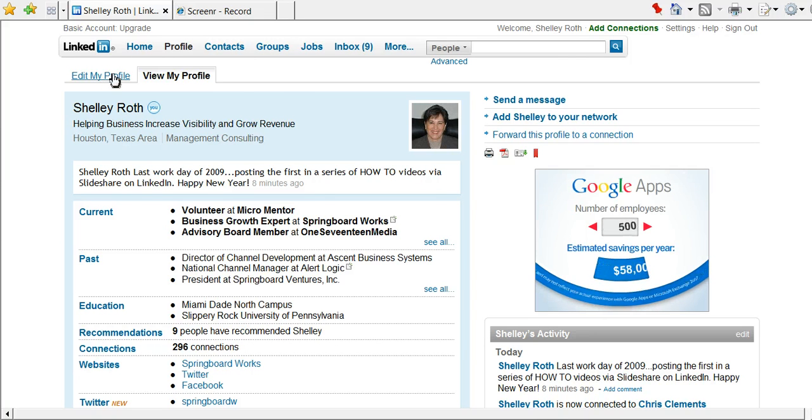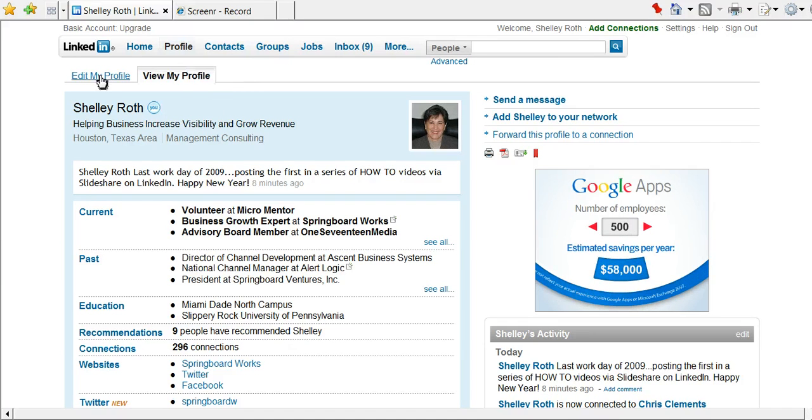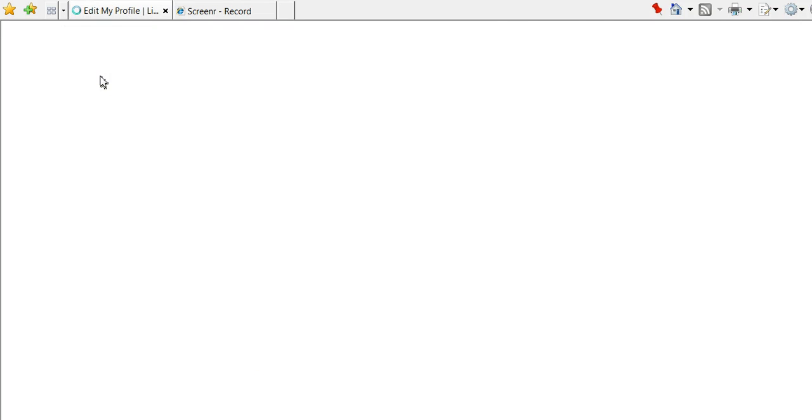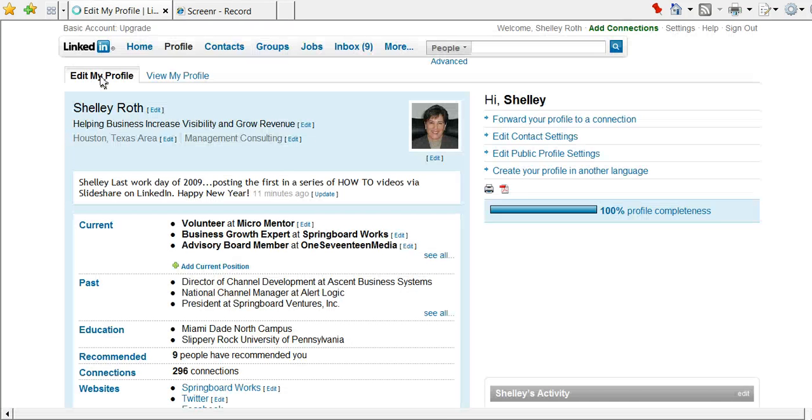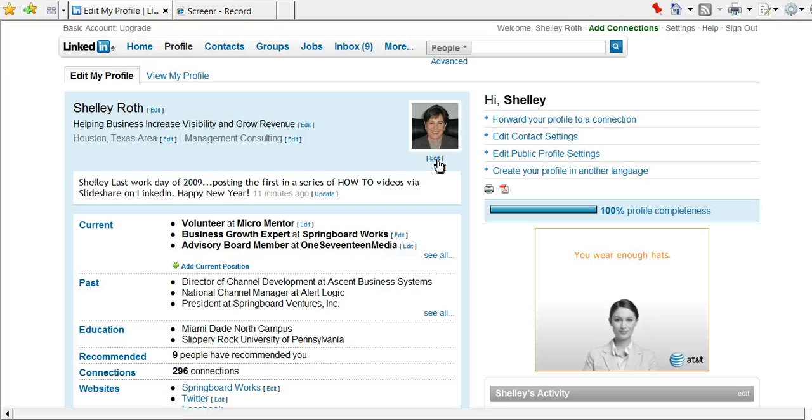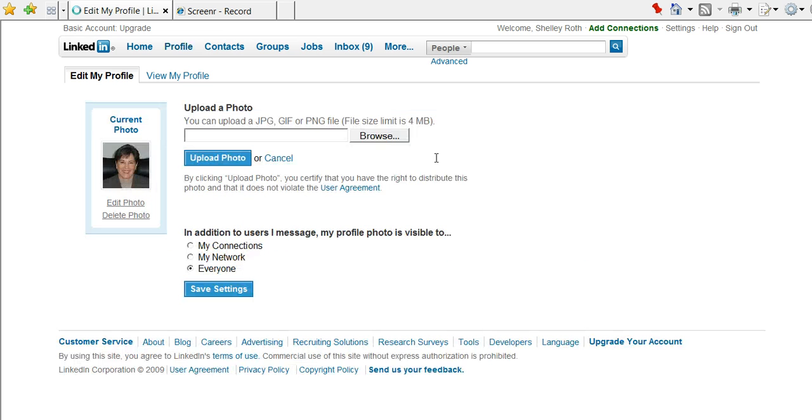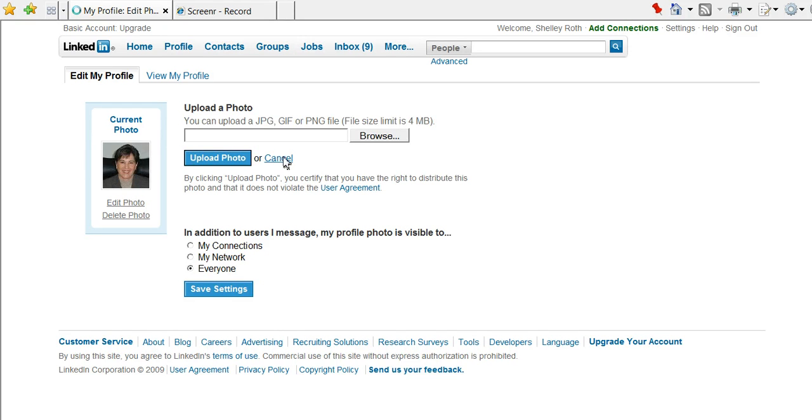You basically go to the profile, which is where we are right now, edit your profile, and you'll notice underneath the picture box is an edit button. Click edit, and it's as simple as browsing your computer and uploading a file. So that's number one: you must have a photo.